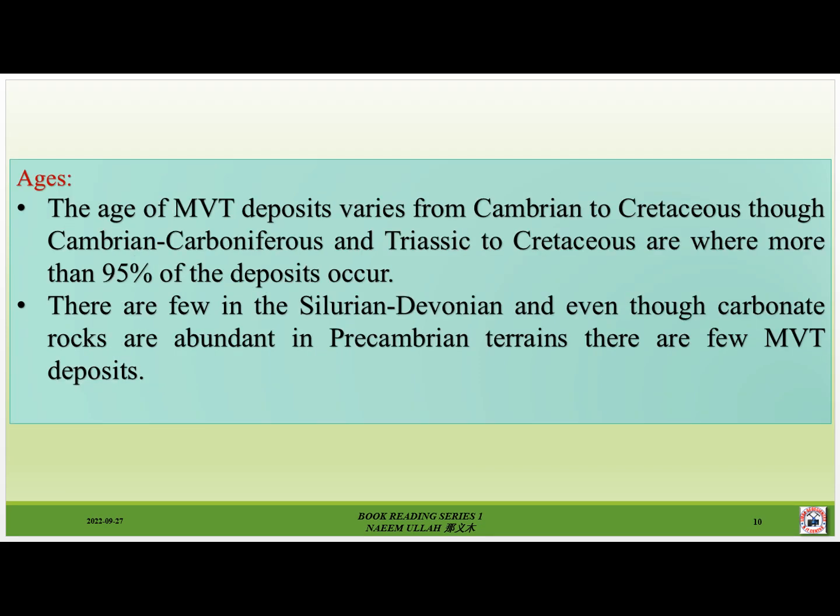The age of MVT deposits varies from Cambrian to Cretaceous, with more than 95 percent of the deposits occurring in the Cambrian, Carboniferous, and Triassic to Cretaceous. There are few deposits in the Silurian and Devonian, and even though carbonate rocks are abundant in Precambrian terrains, there are very few MVT deposits in those settings.